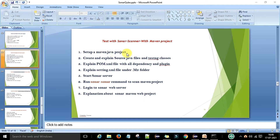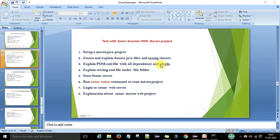First we will set up a Maven project, going from the start. Secondly, I will explain the source Java files and the TestNG classes — the difference between them and how we are going to scan these classes. After that I will explain the pom.xml file with all the dependencies and plugins, since we are using a Maven project and need dependencies and plugins to capture the scanning or coverage report.